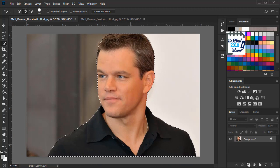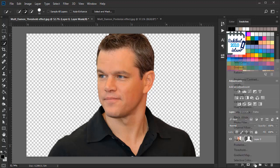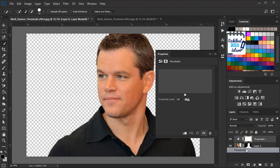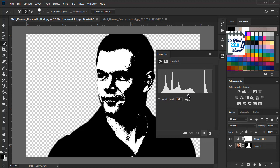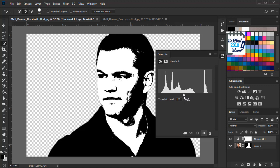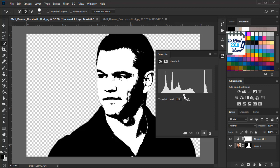After that we will click here to add a layer mask, then click here and select threshold. This is the threshold effect, and now we can use this slider to customize it. We can drag right to add more details, or drag left to get rid of noise and make it more smooth.